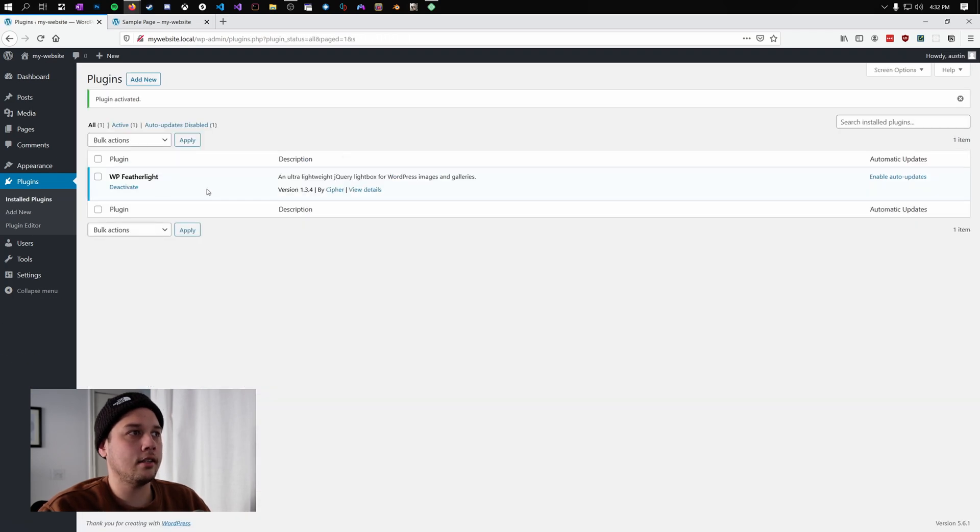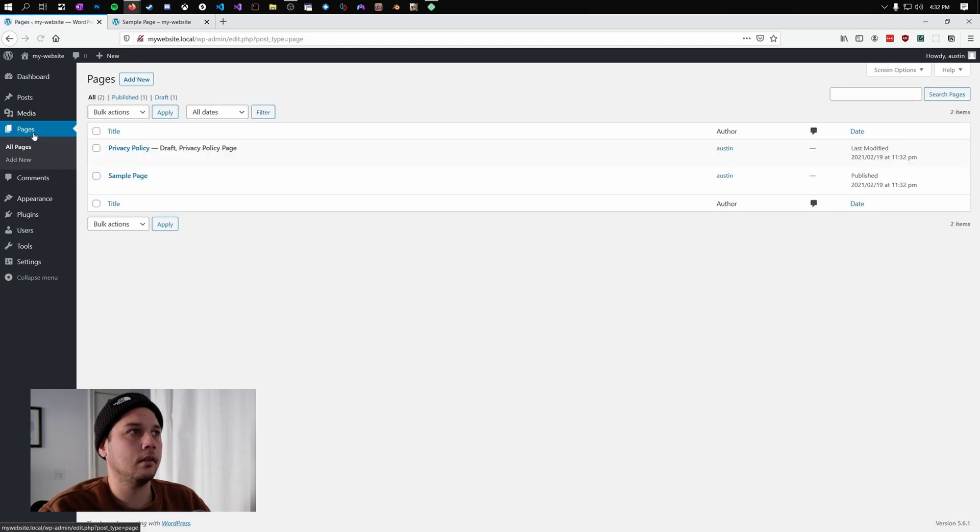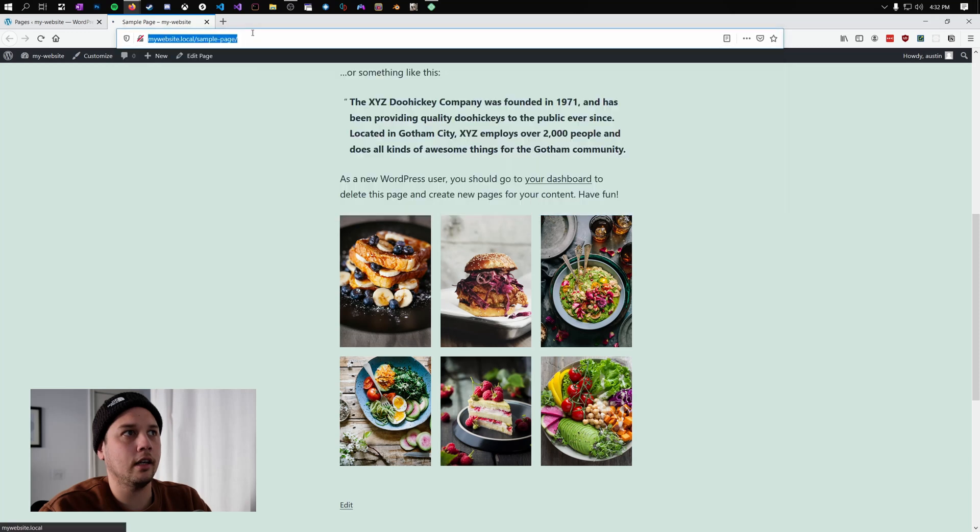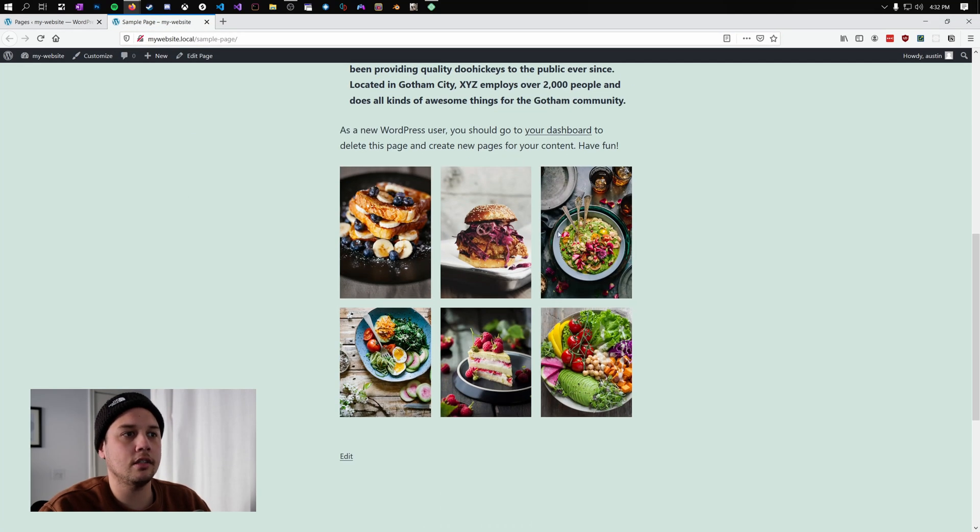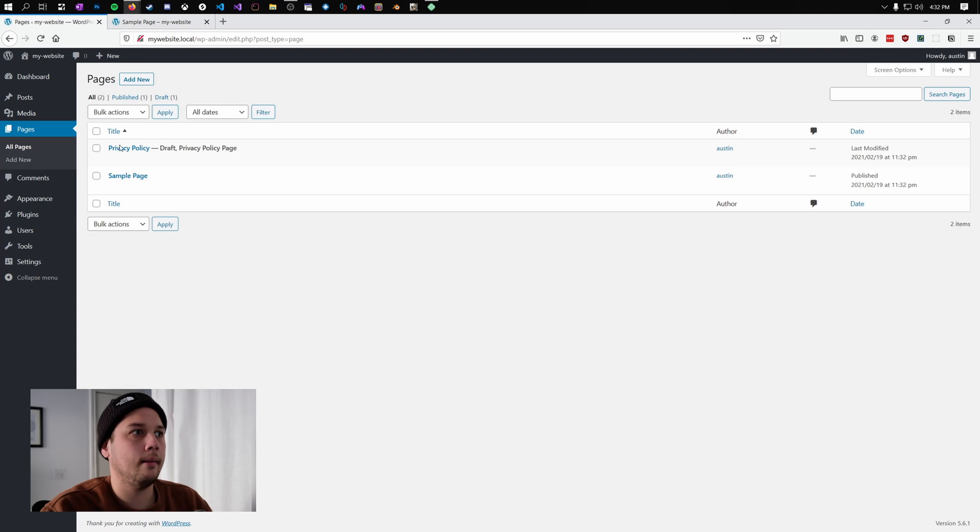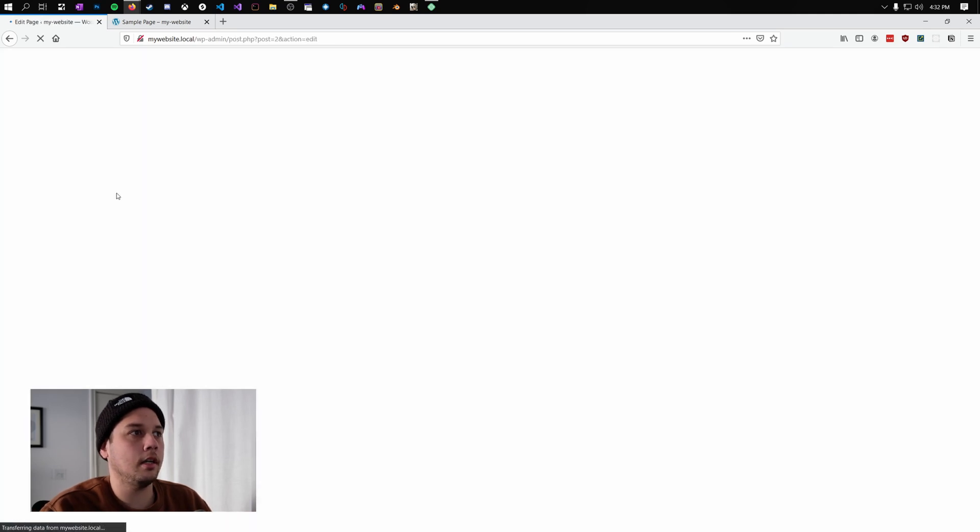And that's it. We're going to go back into our pages. Because the plugin is not working yet. If we reload this page, you can see we still cannot click and expand the images like we want to. So what we're going to do is go into our page here.